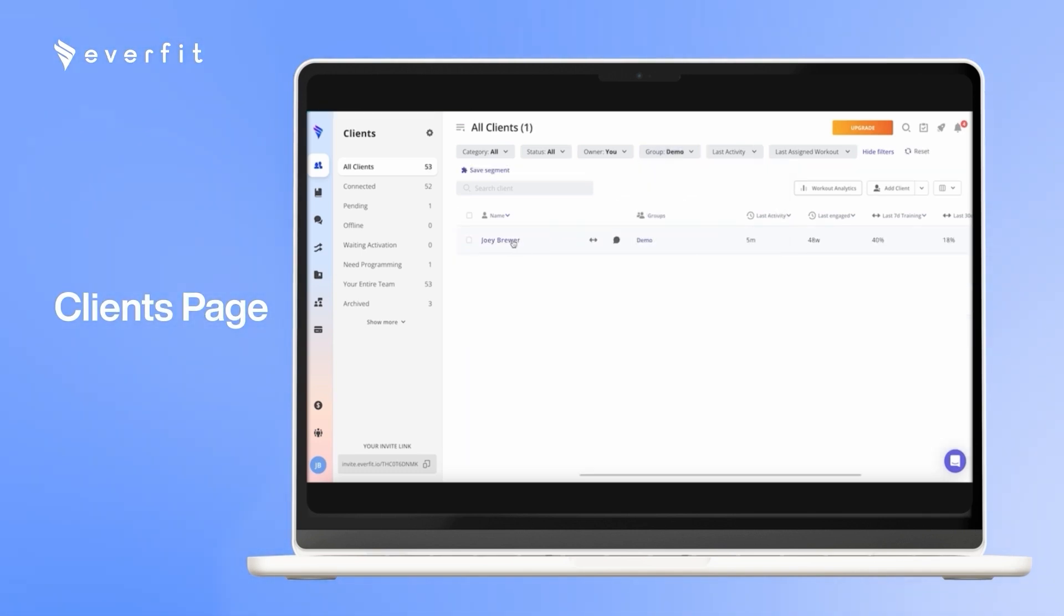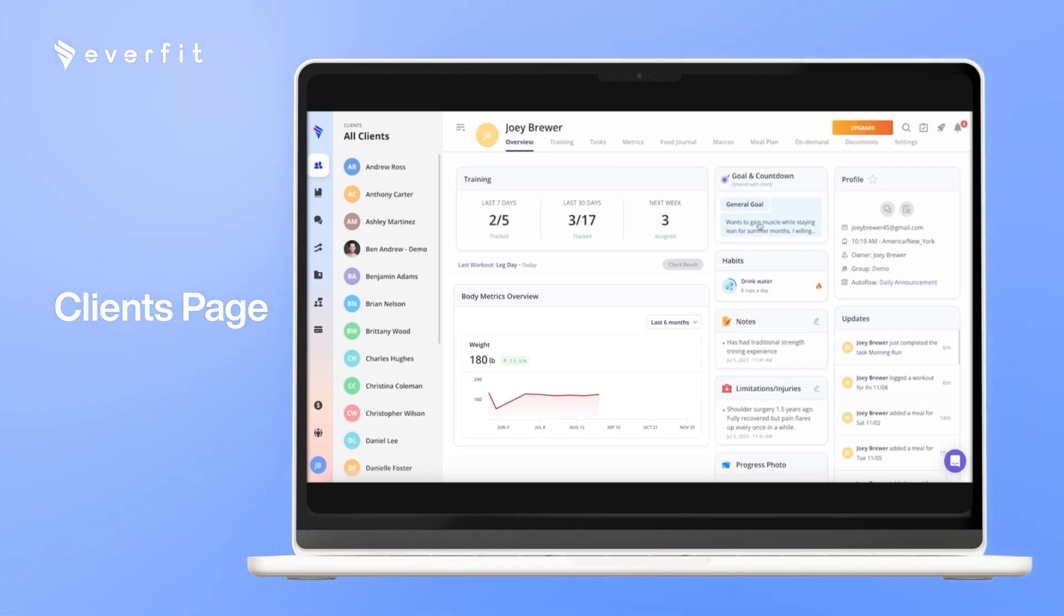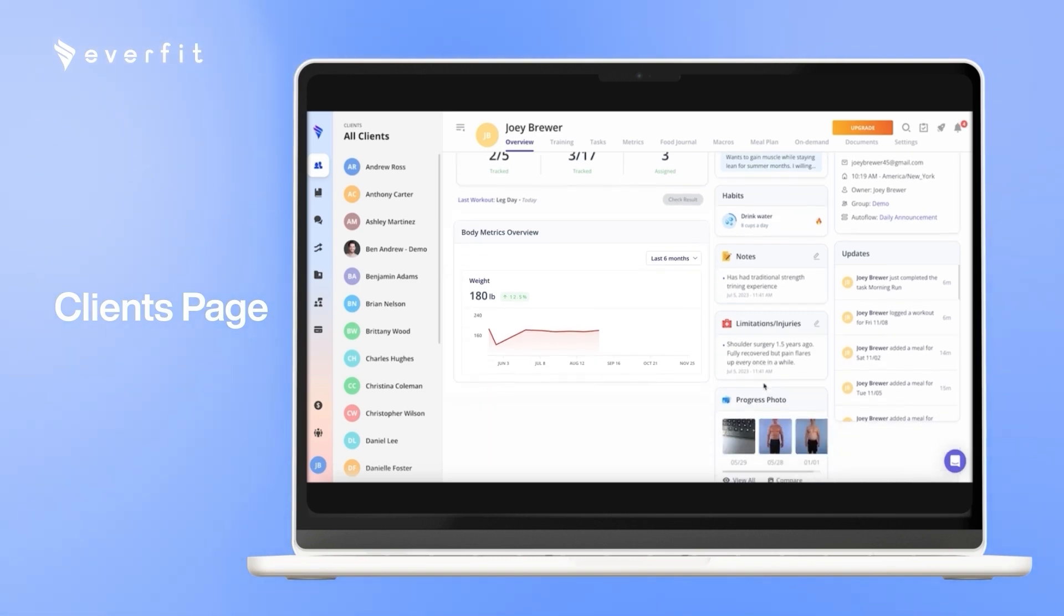When you are on a client's account, the first tab you'll see is the overview. Here, you can see a snapshot of everything going on with this client. So you can see any training, body metrics, goals, habits, notes, injuries, progress photos, or any live updates.